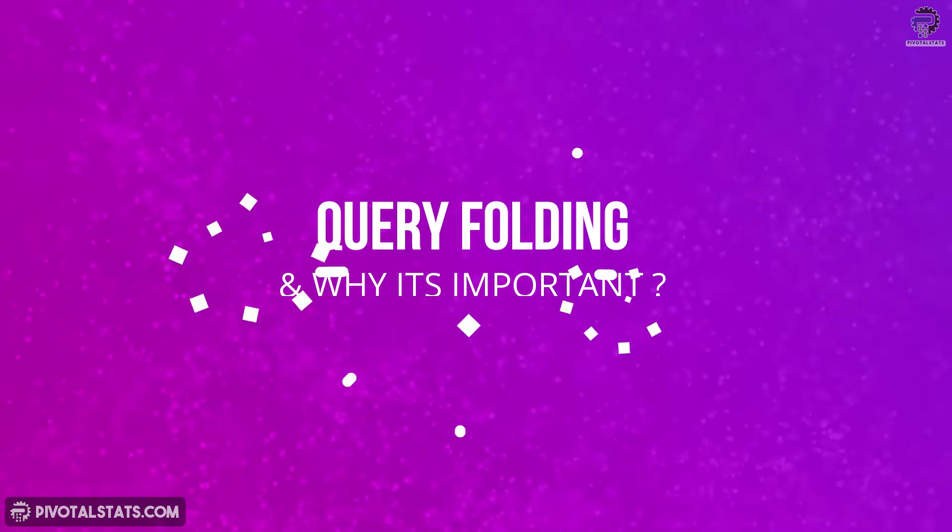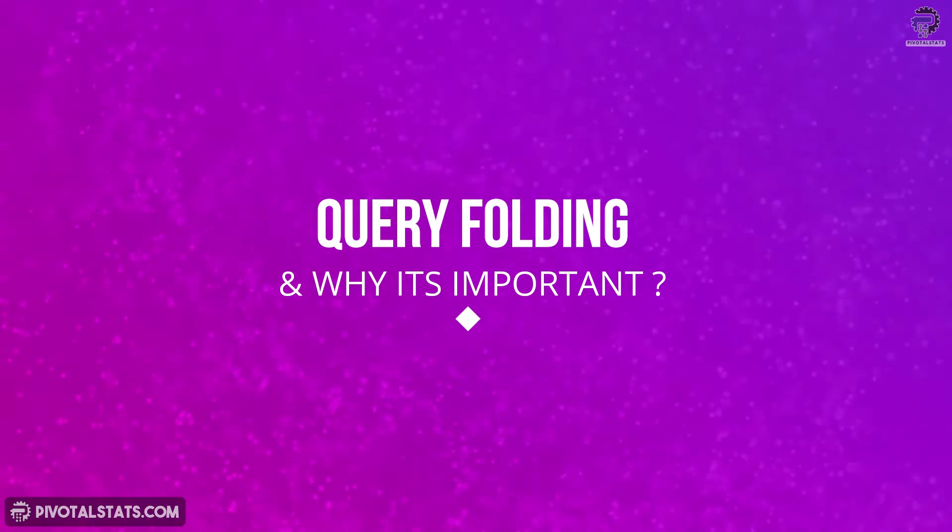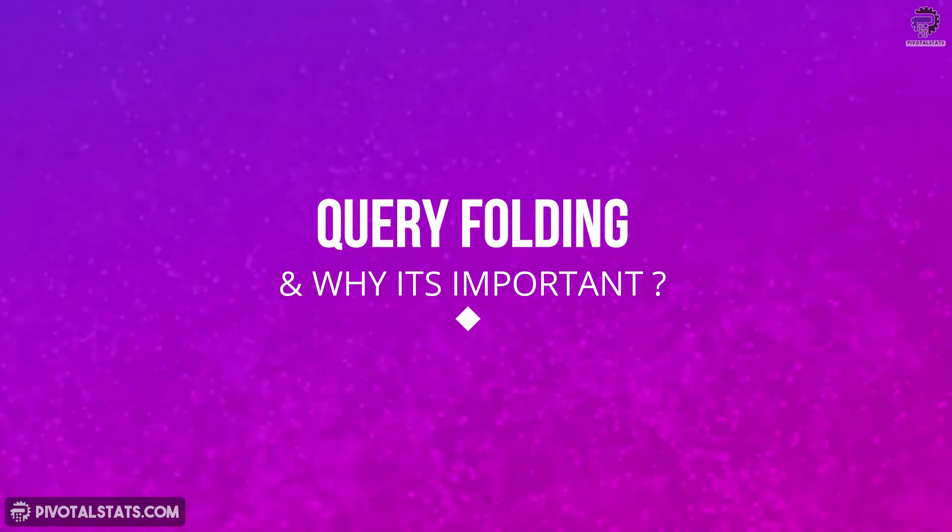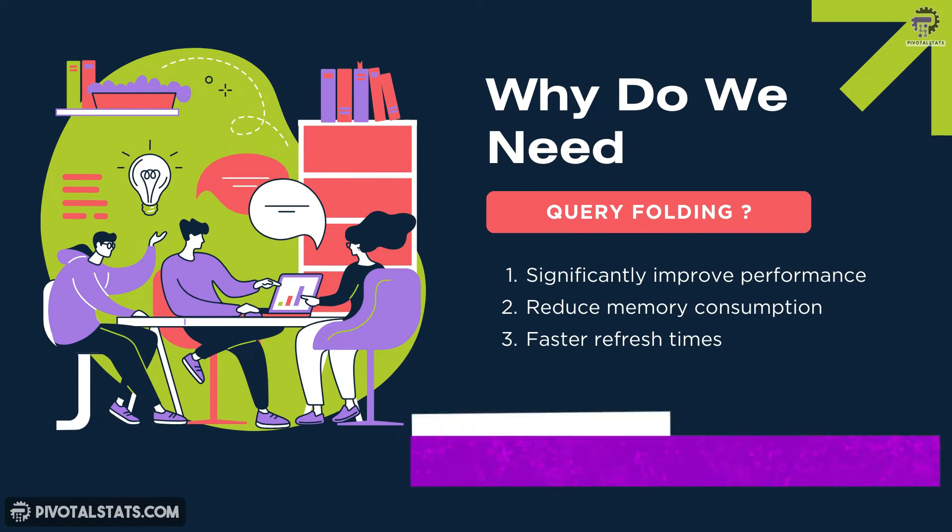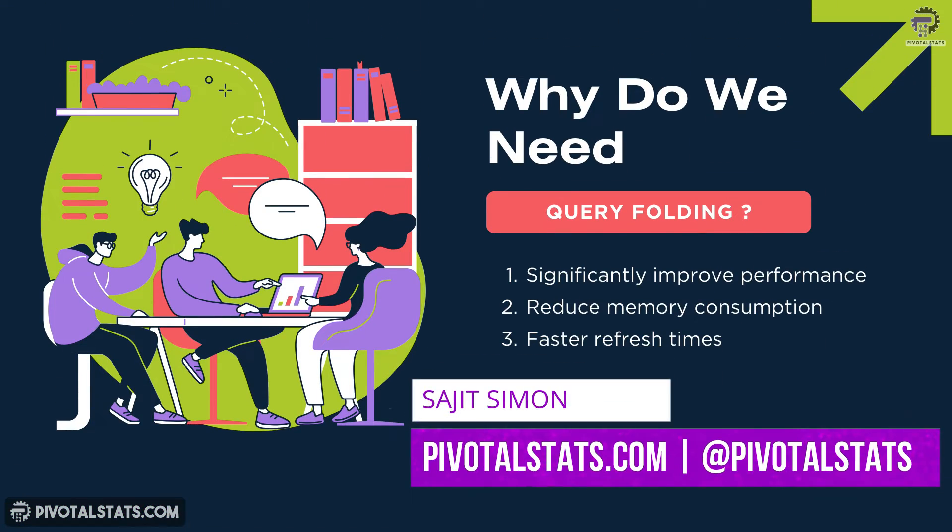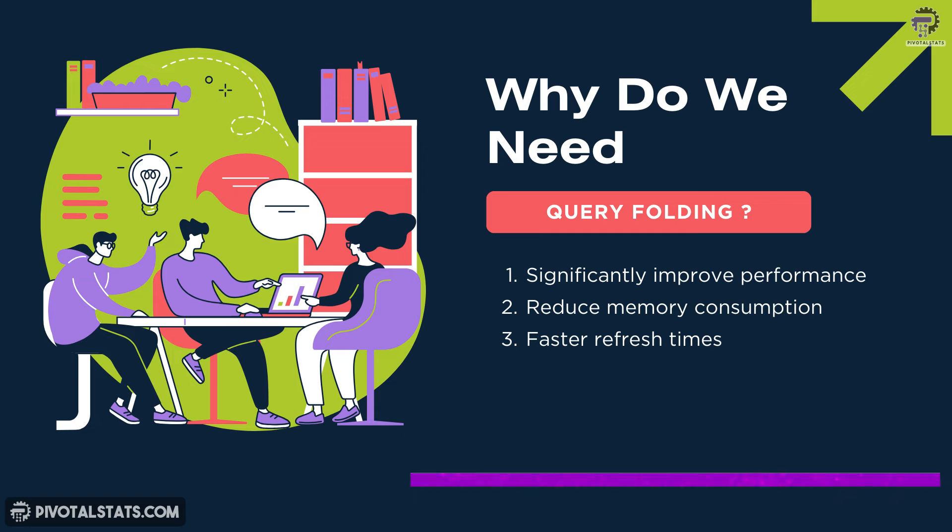Now you might wonder why query folding is important. Query folding can significantly improve performance and reduce memory consumption. By executing transformations at the source, only the final results need to be brought into Power BI, leading to faster refresh times and more efficient user resources.